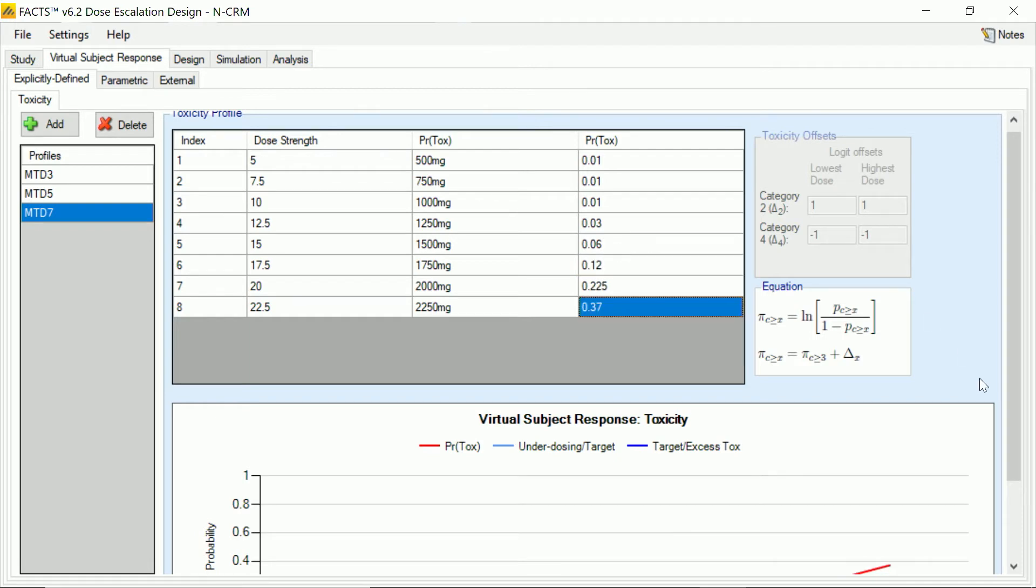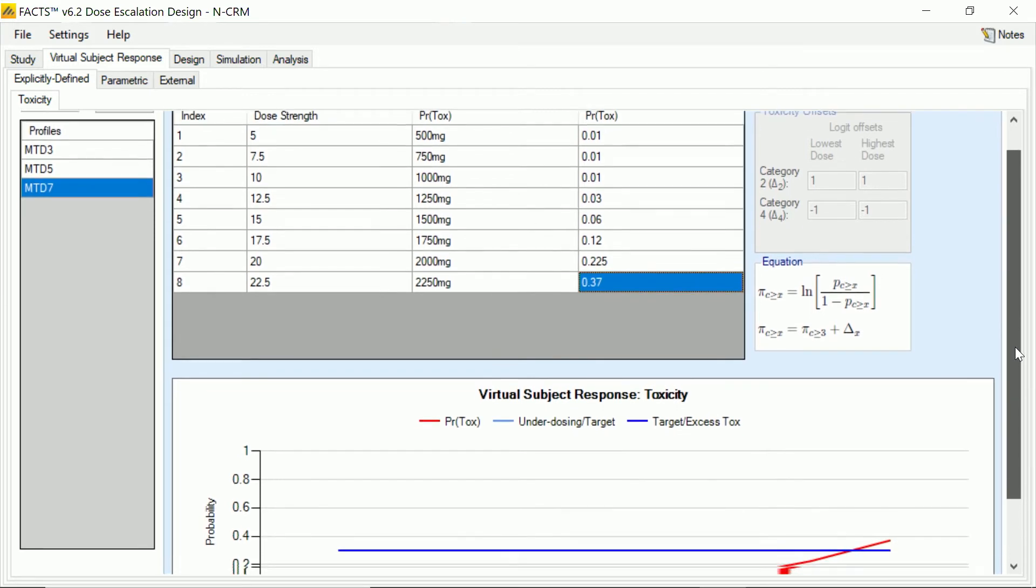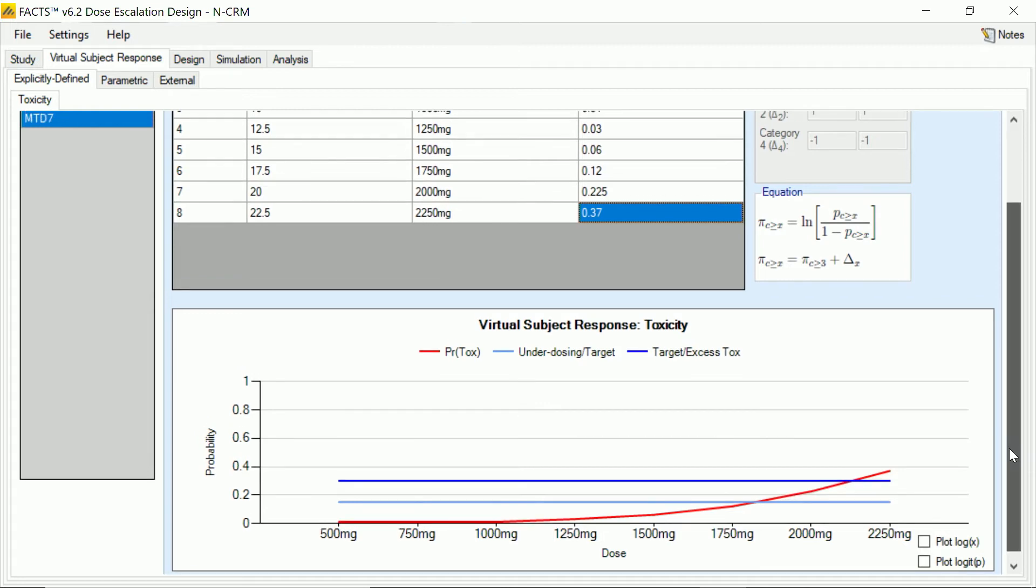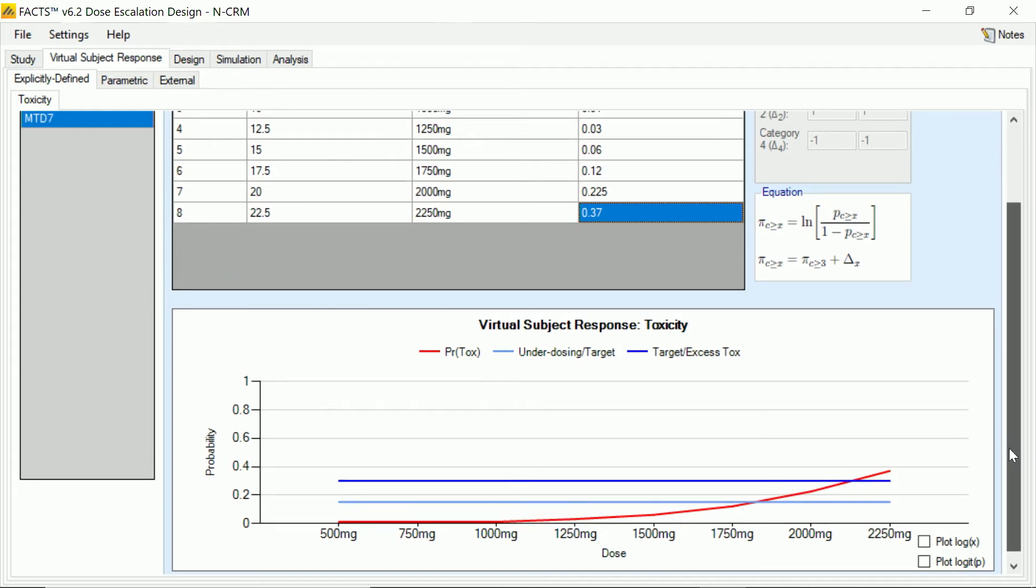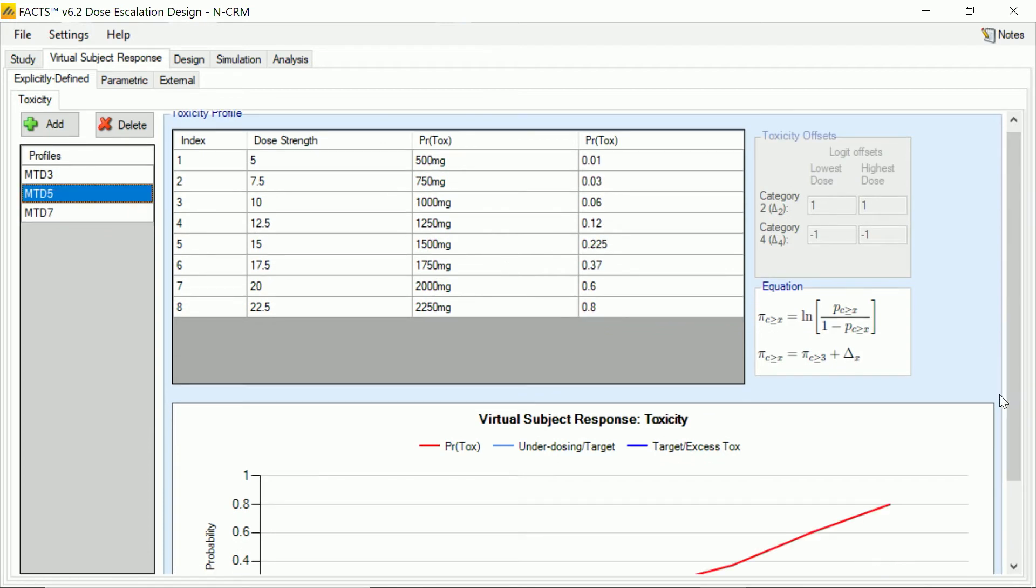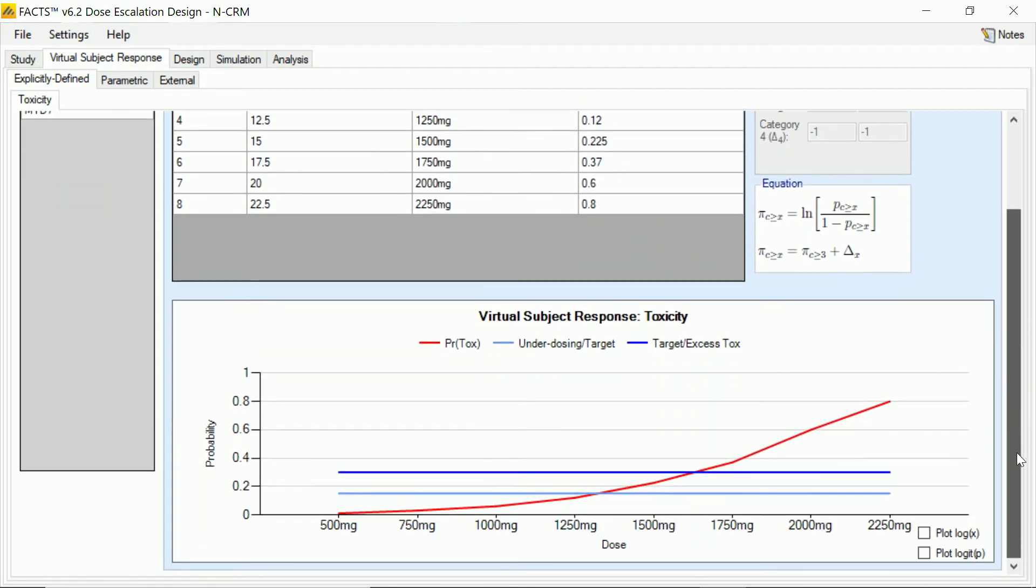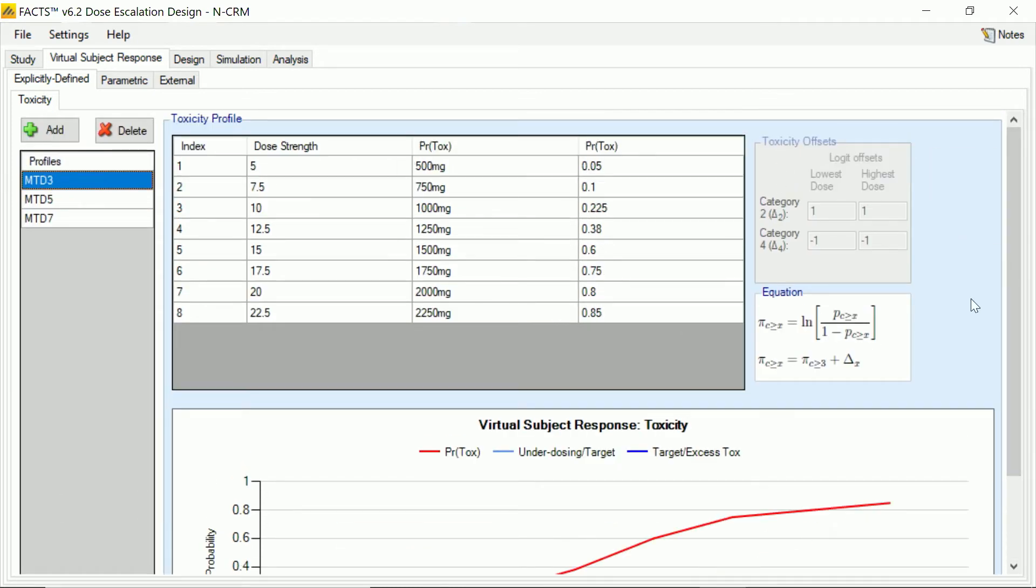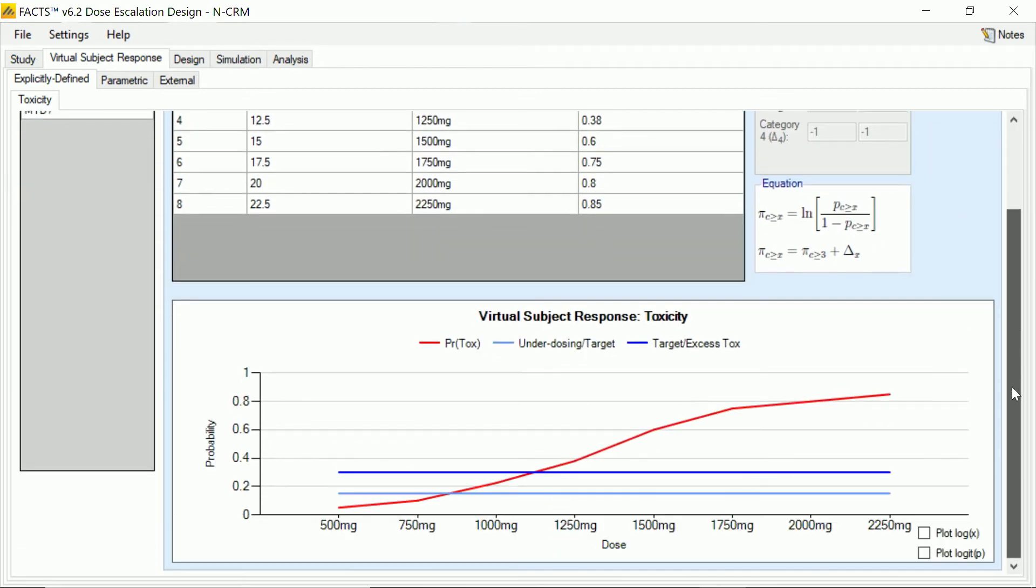Now, because of the limits of the screen resolution here, what you can't see is at the bottom of the screen for each of these, FACTS is showing you the graph of the toxicity profile we've just put in. So you can check that the profile indeed looks like what you're intending to enter and you haven't made any mistakes. So we'll just check that. That was MTD seven. This is with the MTD five, dose five, and here's the first one with the MTD three. So you can see we've put in three quite different scenarios.